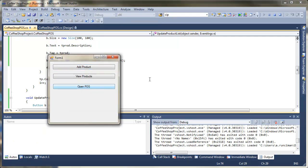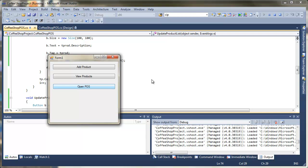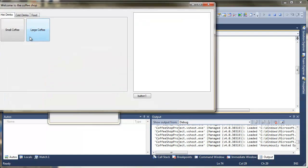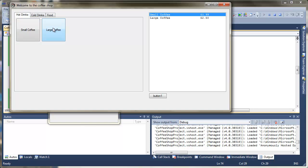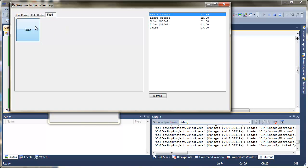Open the point of sale system. Each of the buttons now as I press them you can see here is adding the relevant item to the list. And because we've bound the list you can see it's automatically updating.